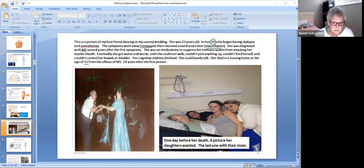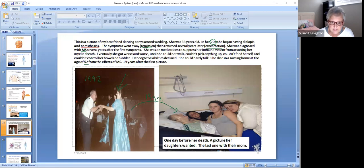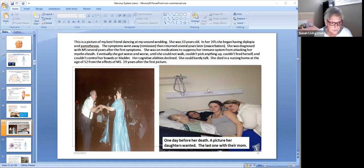She could barely talk and she died in a nursing home at the age of 52 — 19 years after that picture of her dancing. In her final photo, she looked like she was 80 years old. Those are her three girls. She was unresponsive at that point — that was one day before her death. Her girls wanted that last picture with their mother. She died, and I lost my best friend. It was very sad, but we had years to prepare because she just kept getting worse and worse.